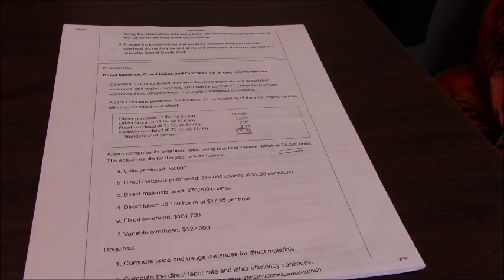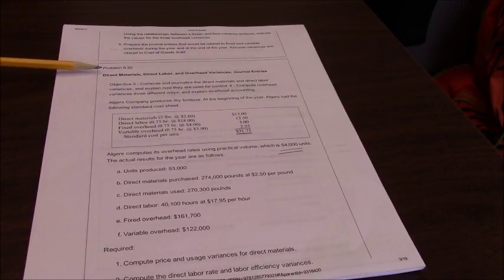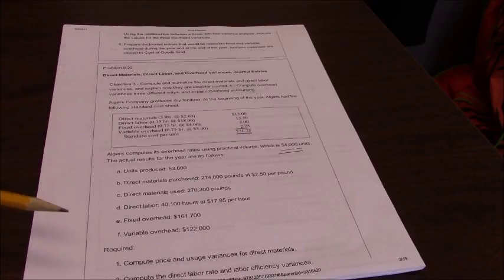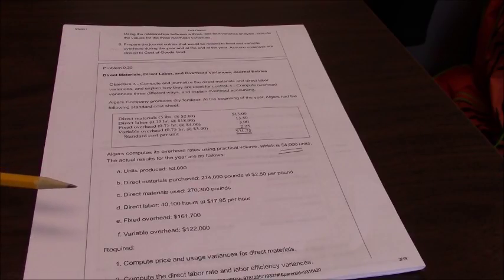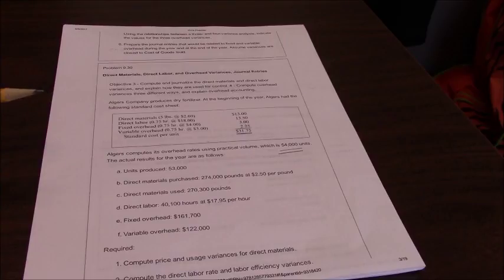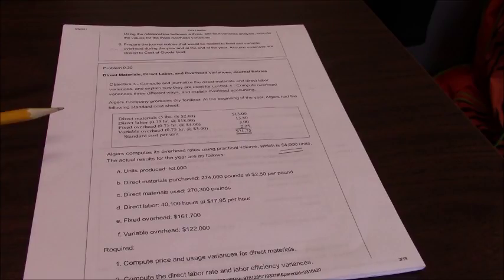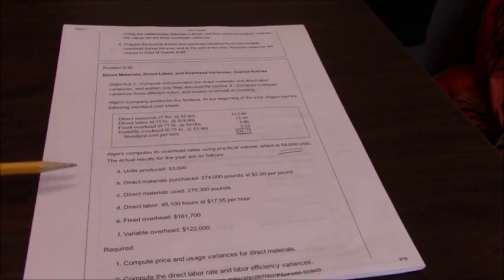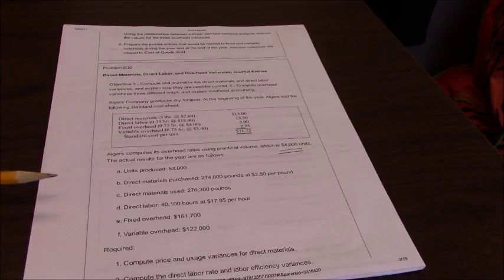We are going to work problem 9.30 and we are going to do all the different variances: materials both the price and usage, labor both the rate and efficiency, and then the overhead variances fixed and variable. So we're going to do all that and we're going to do a little at a time.